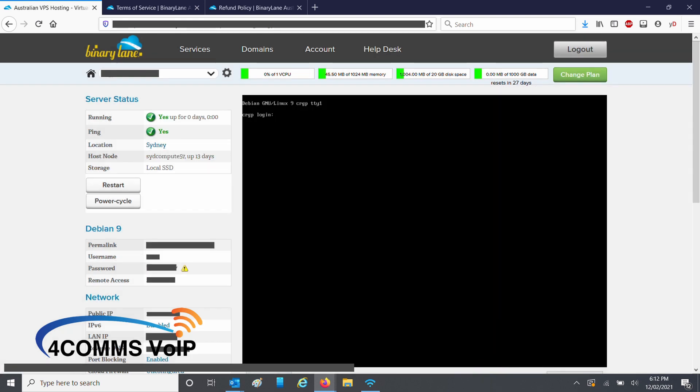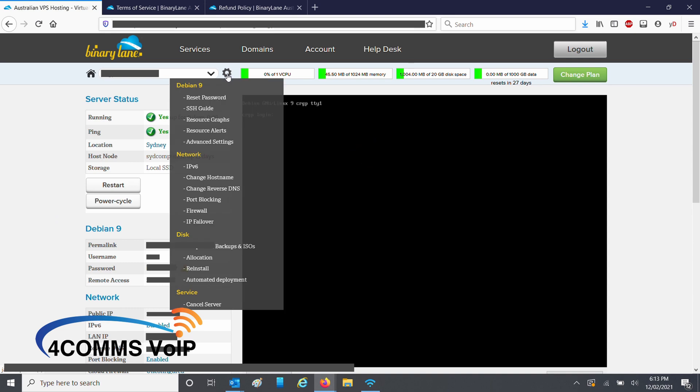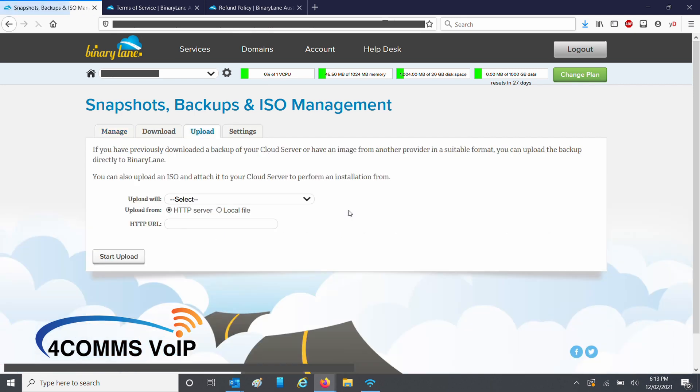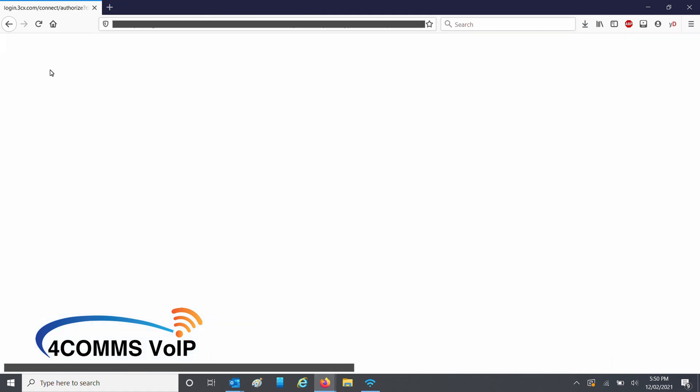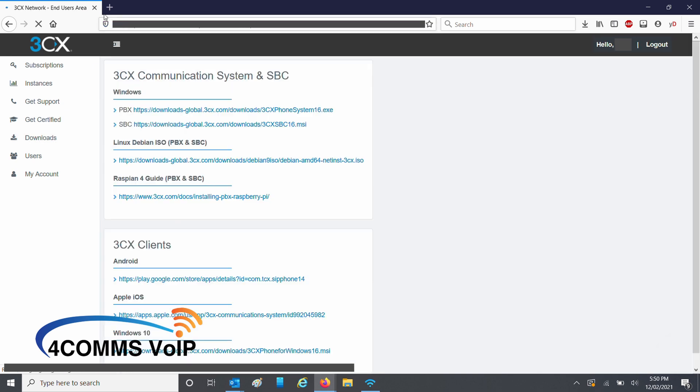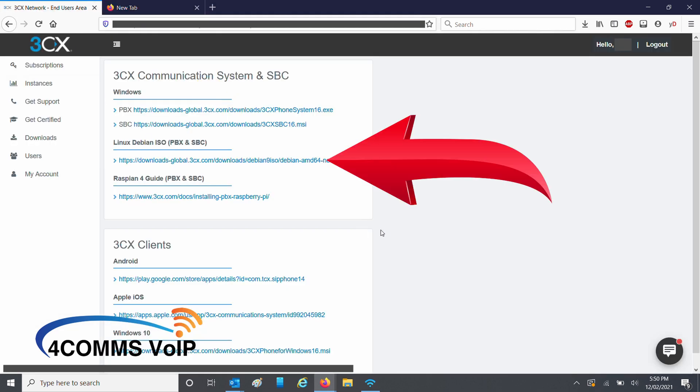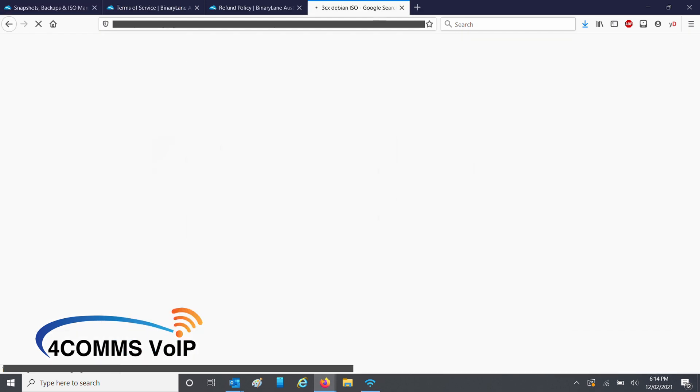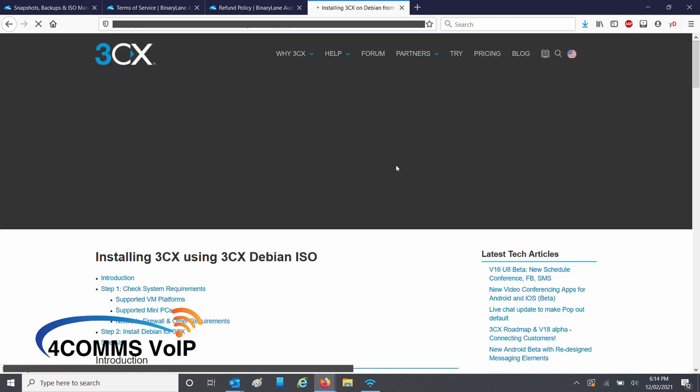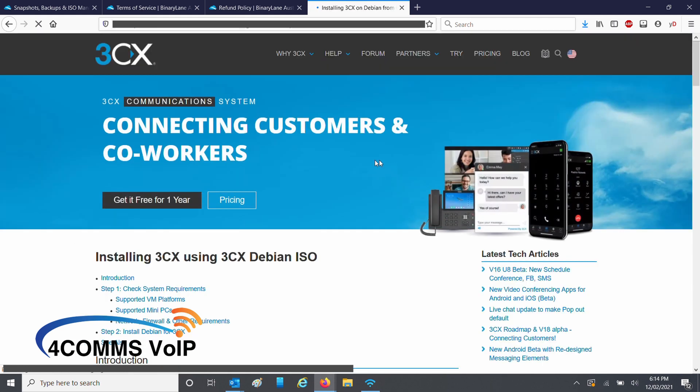Hit close, then up the top click on the gear and under disk click on snapshots, backups and ISOs. Up the top click on the upload tab and then select create new temporary image. If you logged into your 3CX customer portal you can go to downloads and in here you'll see the latest link to download the ISO for Linux or if it's easy for you go to Google and search for 3CX Debian ISO. It should be the first result.